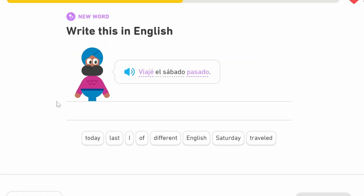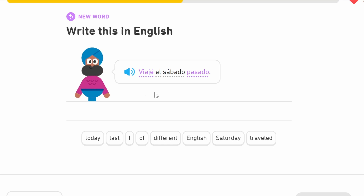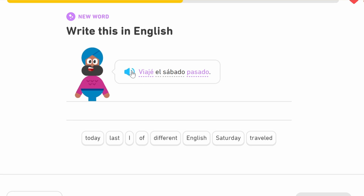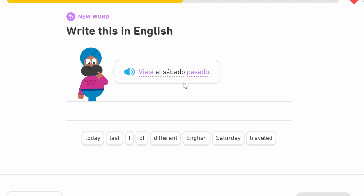'Viajé el sábado pasado.' Again we're ending with the 'e' with the accent — 'viajé' — from the verb 'viajar,' to travel. This is the first person perfect past. So 'I travelled' — 'el sábado,' which is Saturday — 'pasado,' meaning last. So 'I travelled last Saturday.'